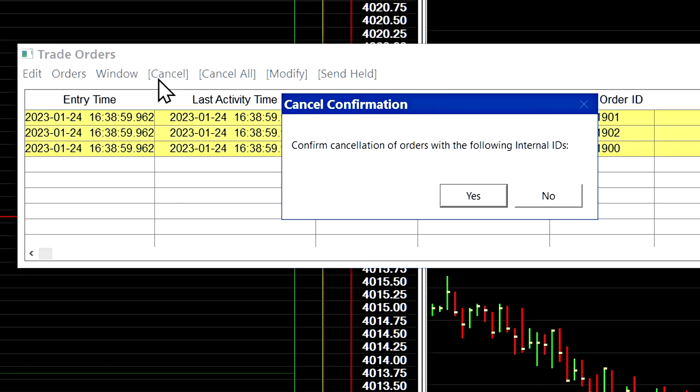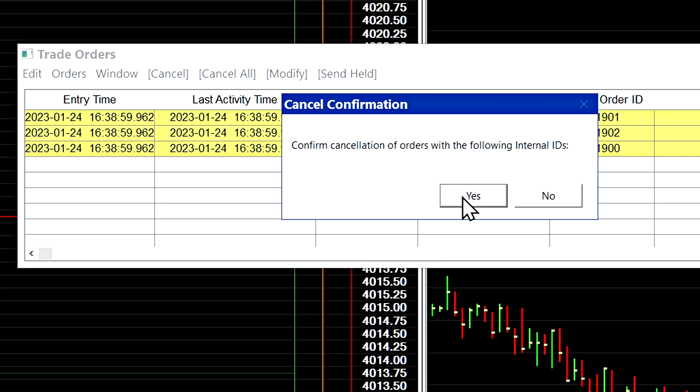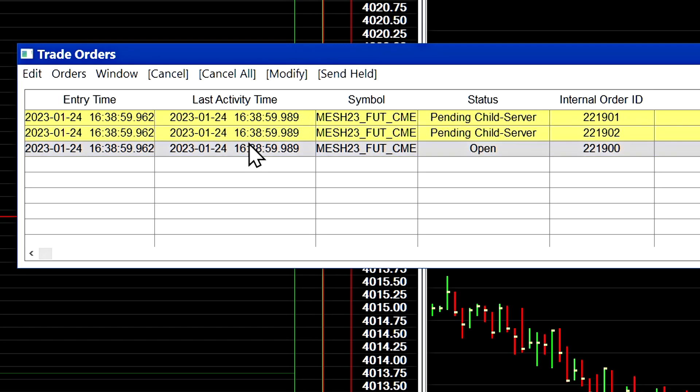If you select cancel here and then select yes to confirm to cancel nothing will happen because we didn't actually select any order to cancel. You actually have to click on an order to select it.